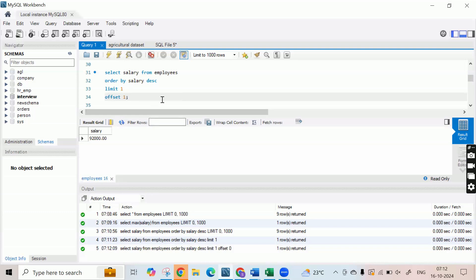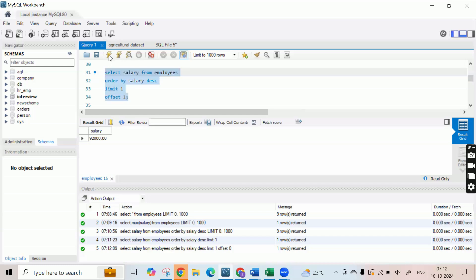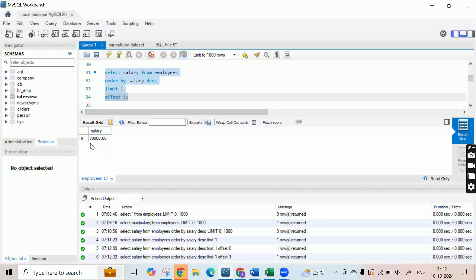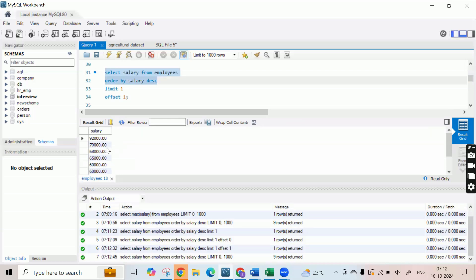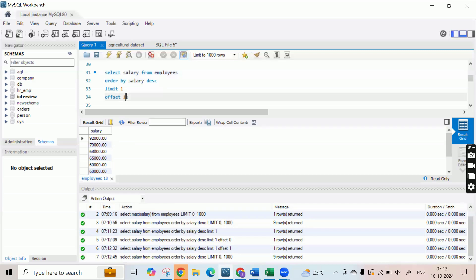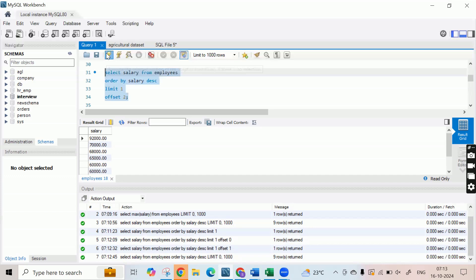When I put an offset of 1, the table will start with the second record. If I run this, you can see we have got the second largest salary. If we look at the entire table sorted, we see 92,000, 70,000. When I used OFFSET 0, the table starts with 92,000 — the first record. But with OFFSET 1, the table starts from the second record. That's why when I use LIMIT 1, I got 70,000. When I put an OFFSET of 2, the table will start from the third largest salary, 68,000, and it will only give me 68,000 because I'm limiting the display to one record. If I run this, you'll get 68,000.